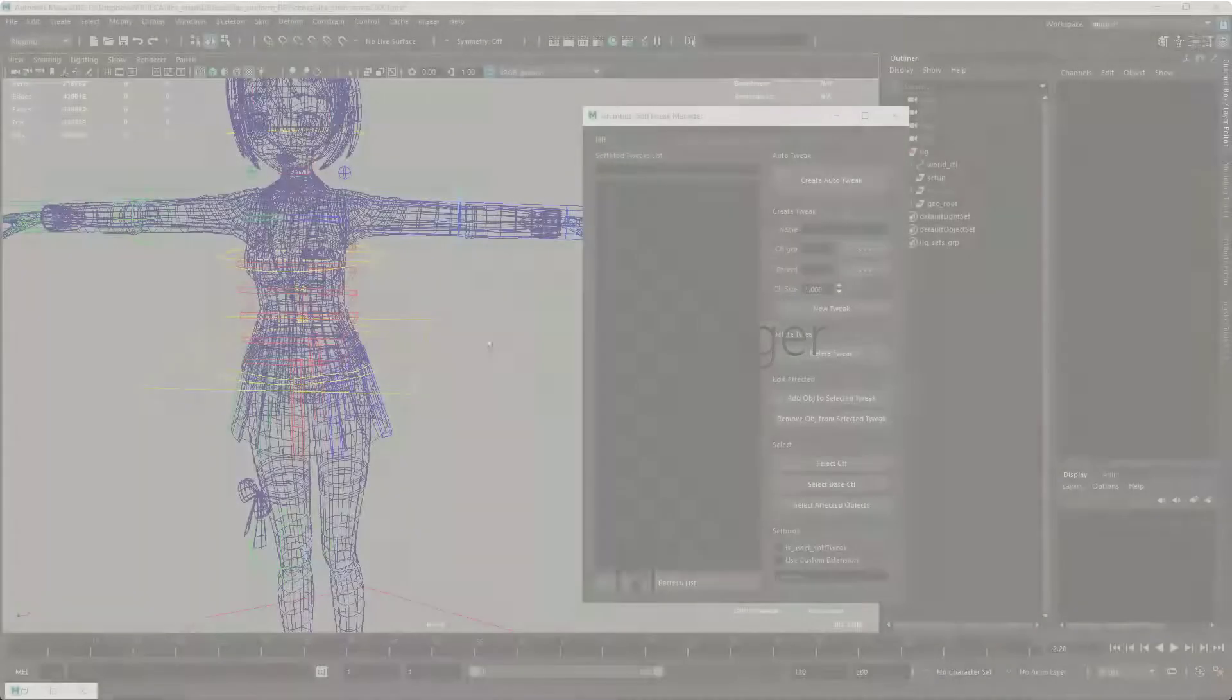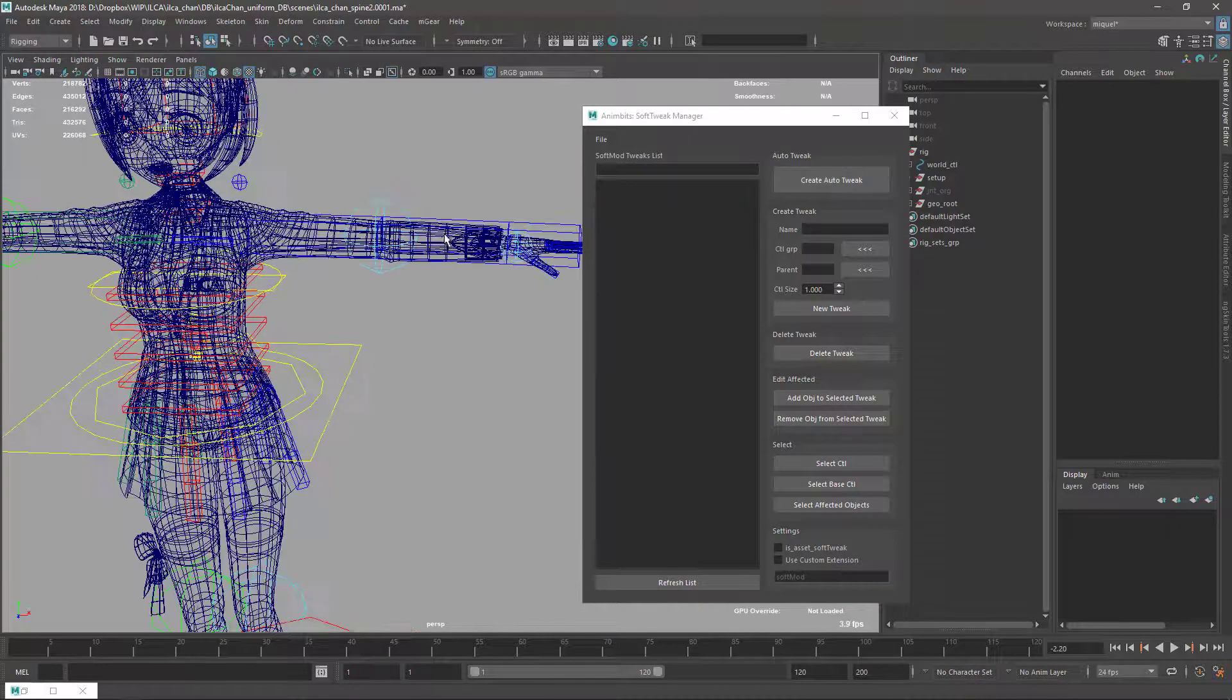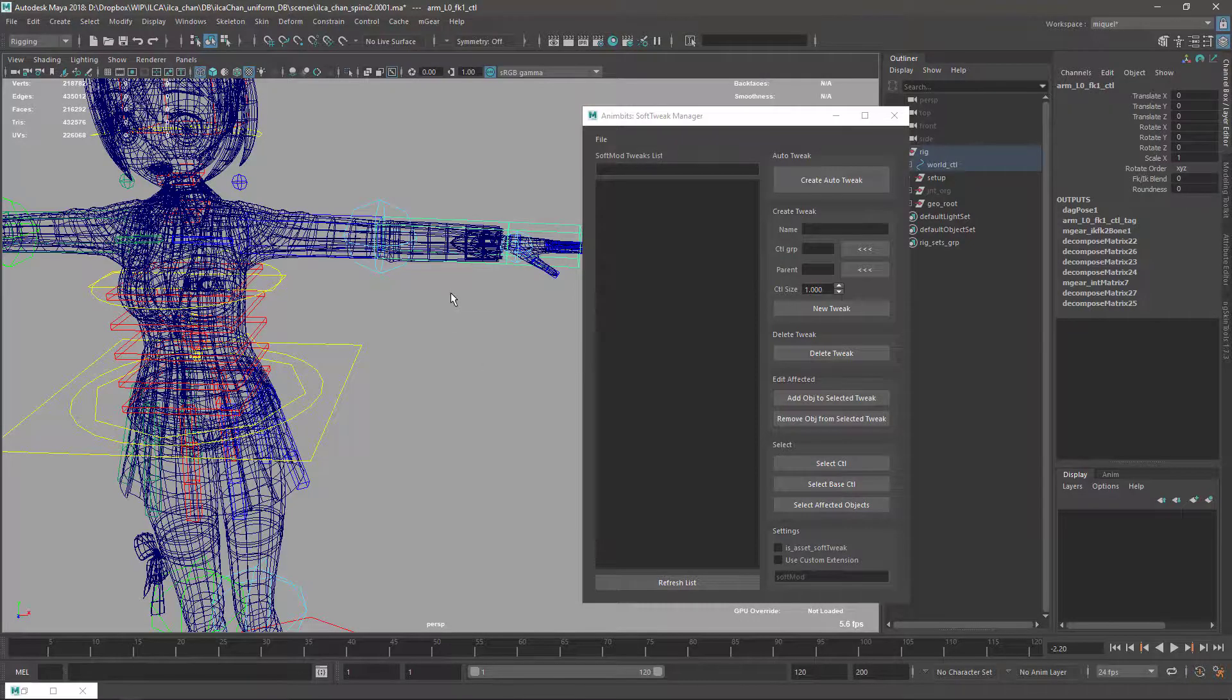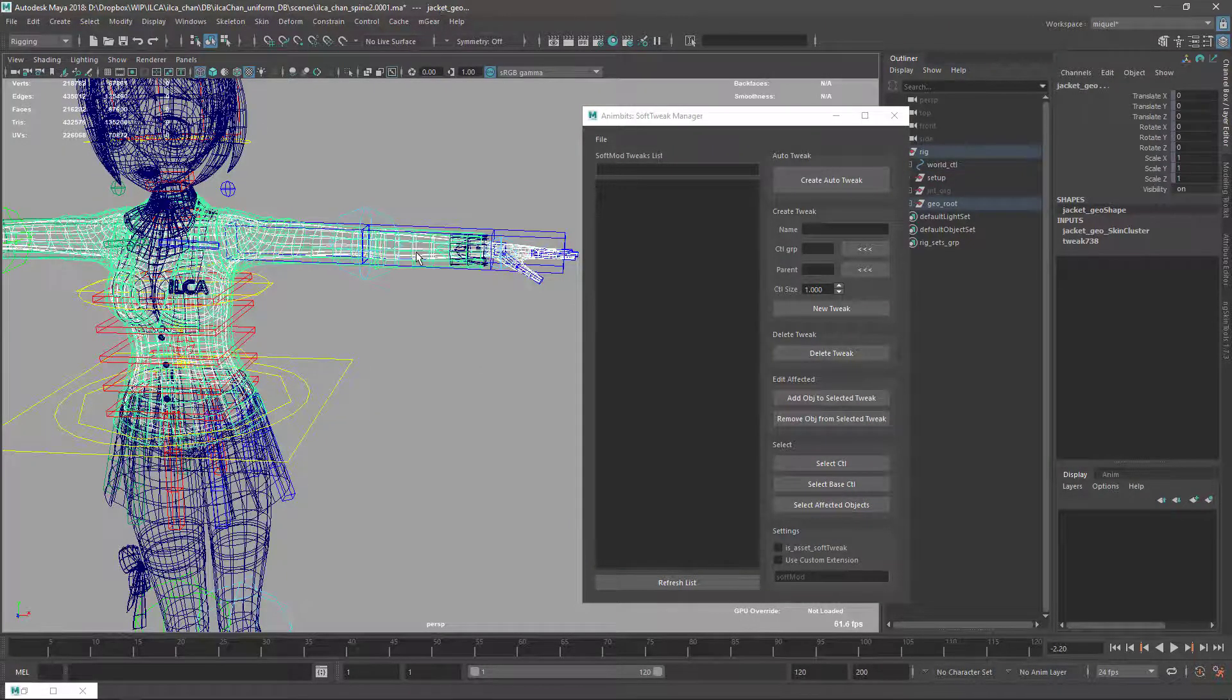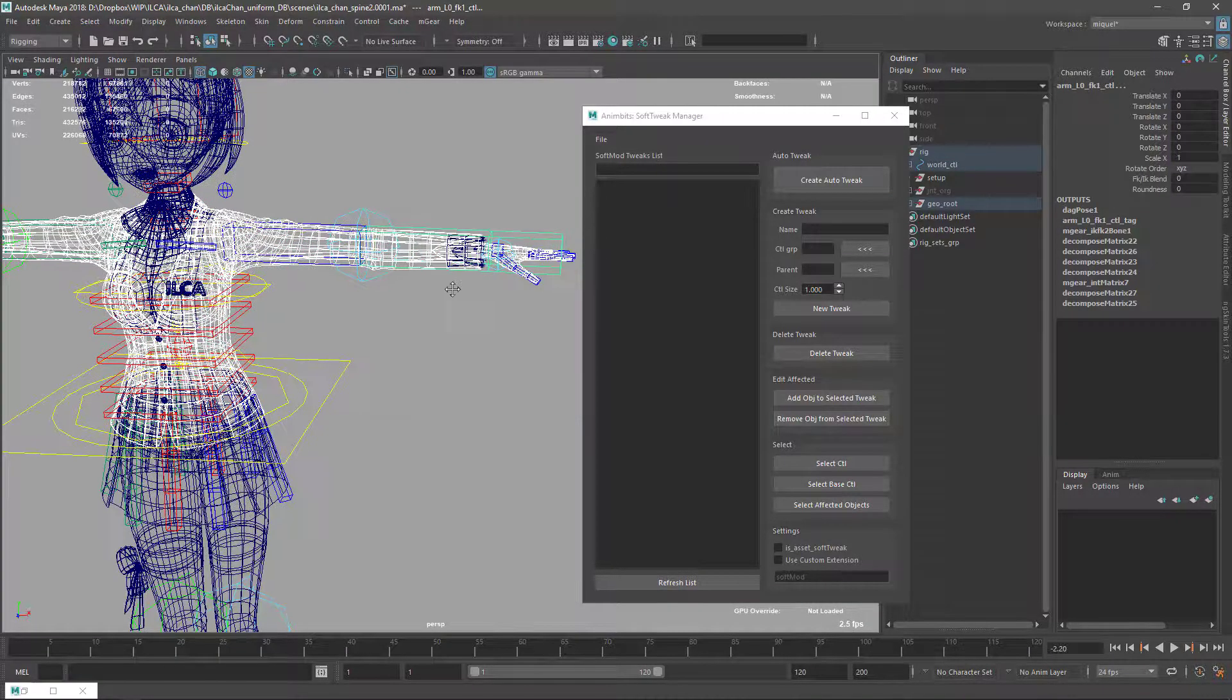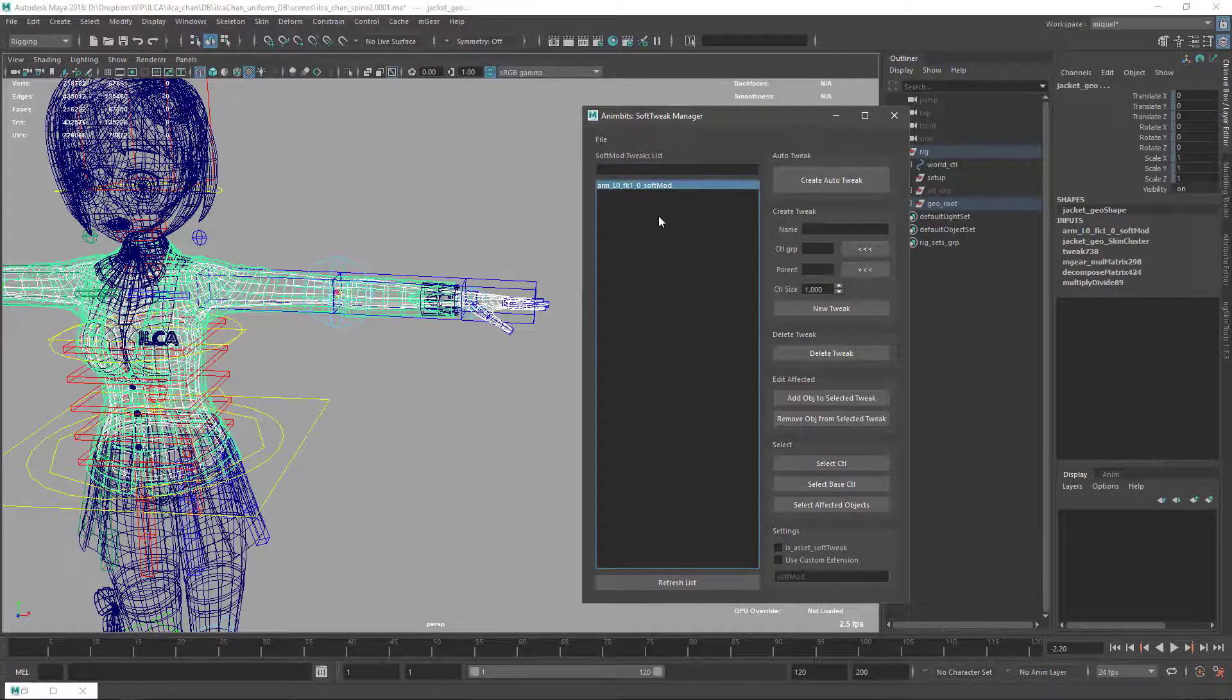The soft tweak manager now has a couple of new functions. The first one is create auto tweak. Previously we needed to put the name, set the control group, the part, and so on. Now we just need to select the elements that we want to deform with the new soft tweak, select the parent control, and create the soft tweak.